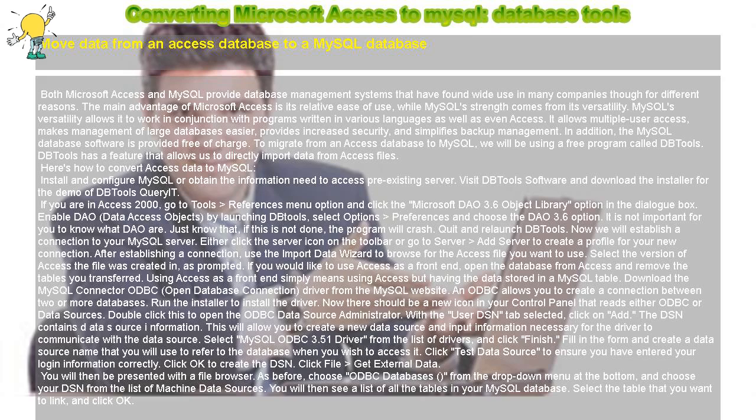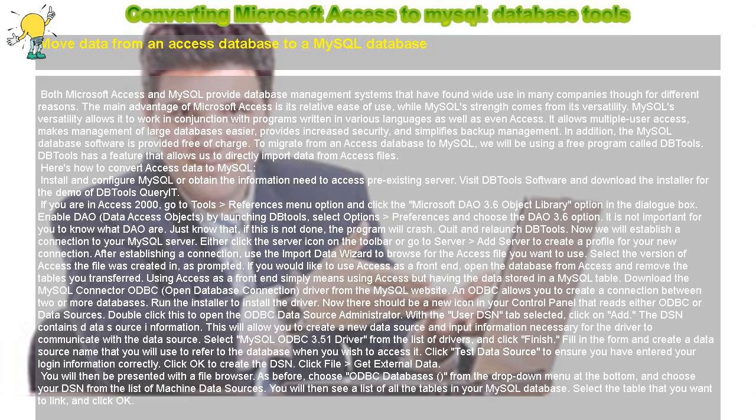Click File Get External Data. You will then be presented with a file browser. As before, choose ODBC Databases from the drop-down menu at the bottom and choose your DSN from the list of Machine Data Sources. You will then see a list of all the tables in your MySQL database.